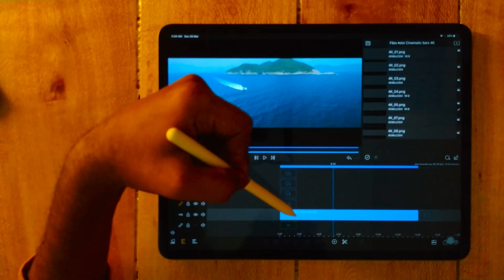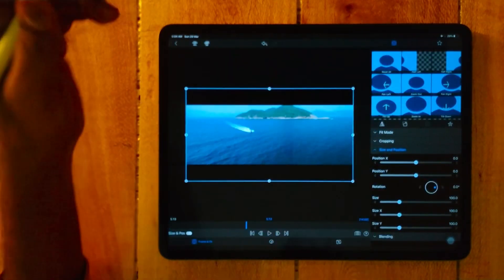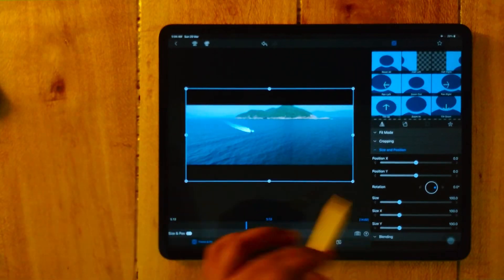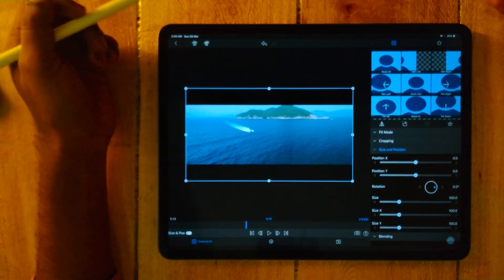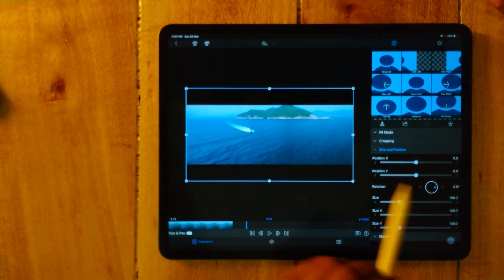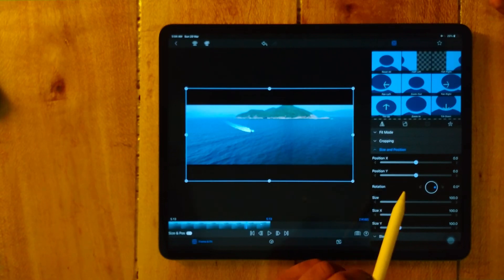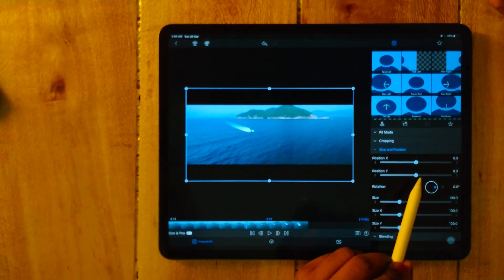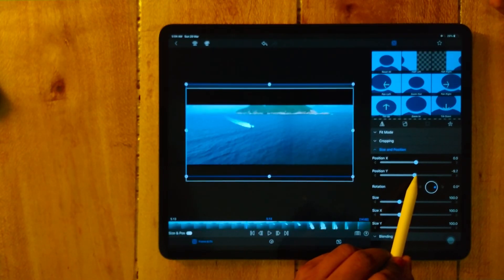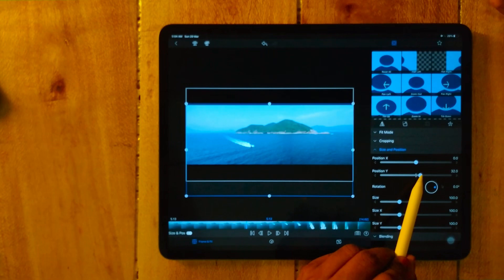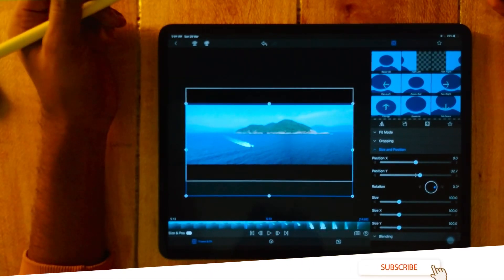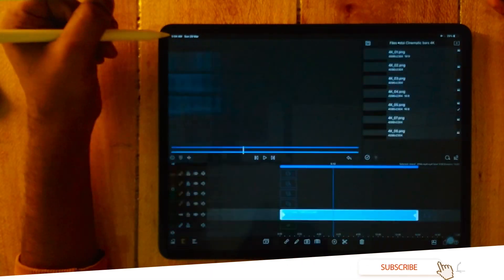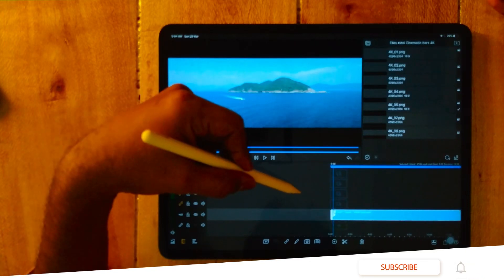So now you can easily adjust your clip like this. Now I am trying to show that mountain, so now the mountain is the center of attraction of the video.